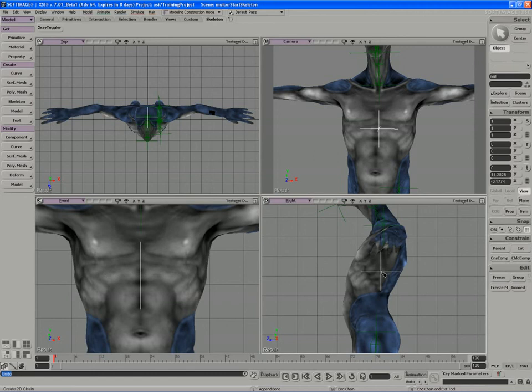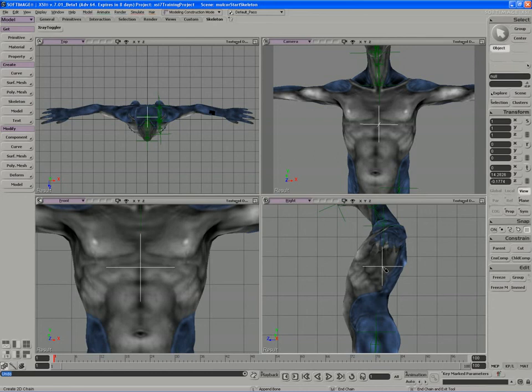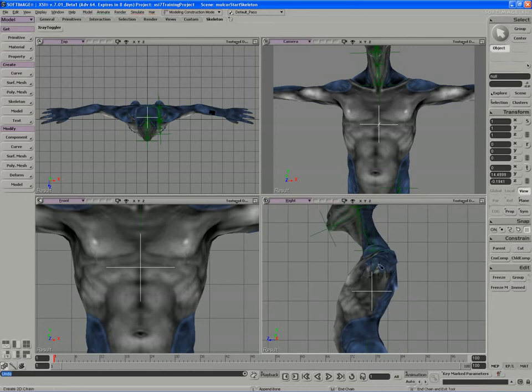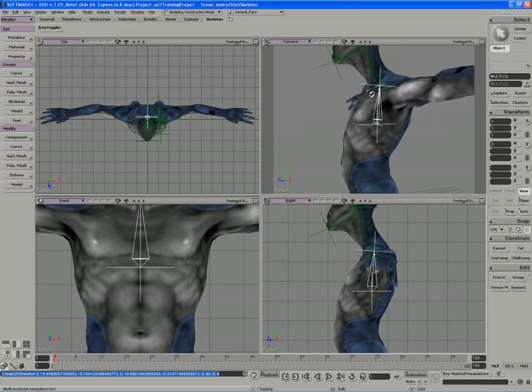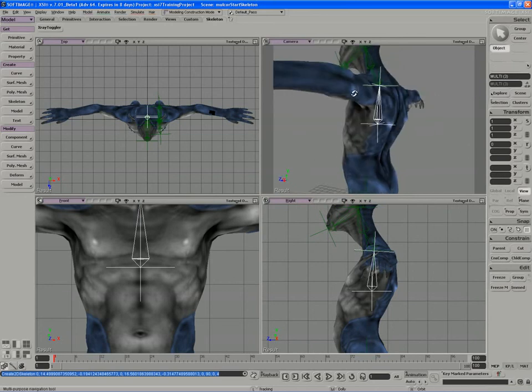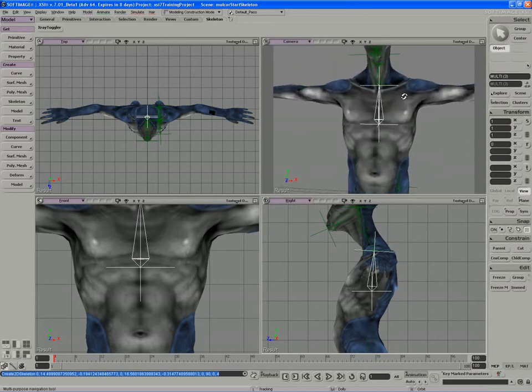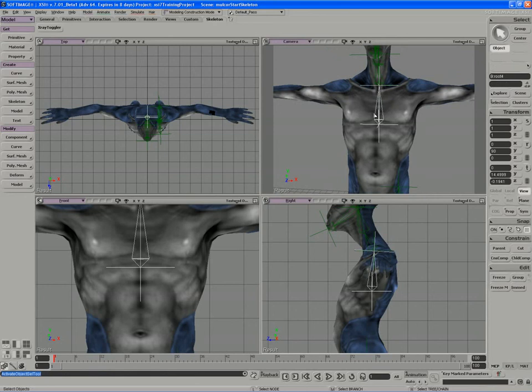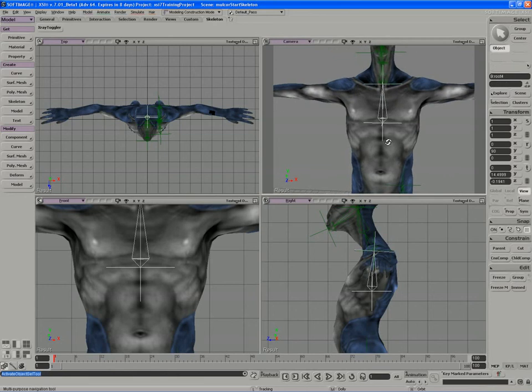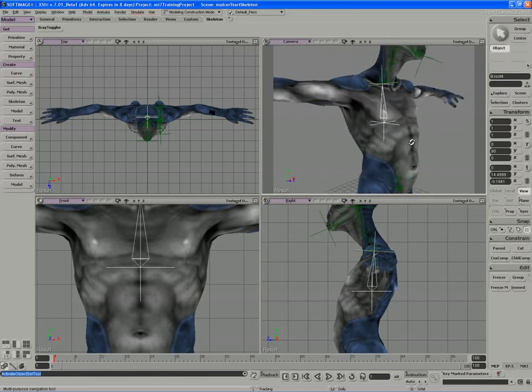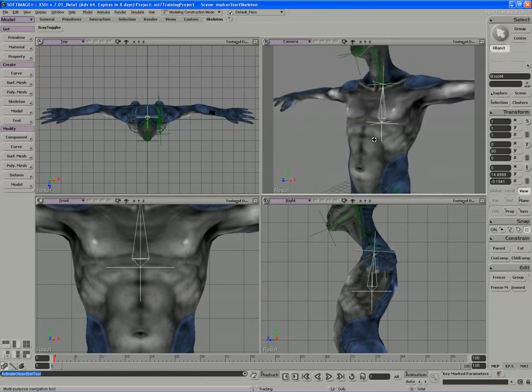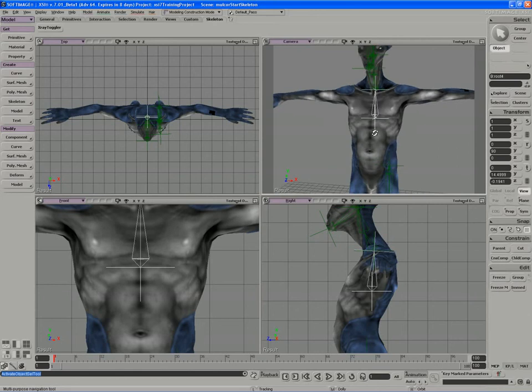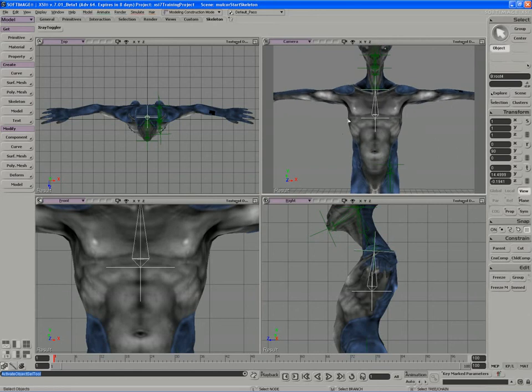So we'll start right about there. That would work pretty well for me. Maybe a little higher. We'll go up something like that. So a one bone chain to represent that ribcage area. Now it's only a single pivot. We're going to have to fix that up, but it'll work for this base skeleton we're creating. We're going to be layering a lot of additional stuff on top of this simple skeleton.